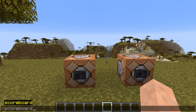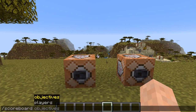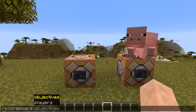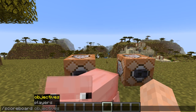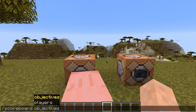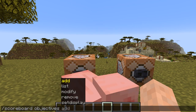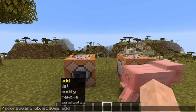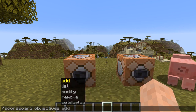So if you type in scoreboard you will get two options: objectives and players. What you first need to do is add an objective. Under objectives there are five different options: add, list, modify, remove, and set display.